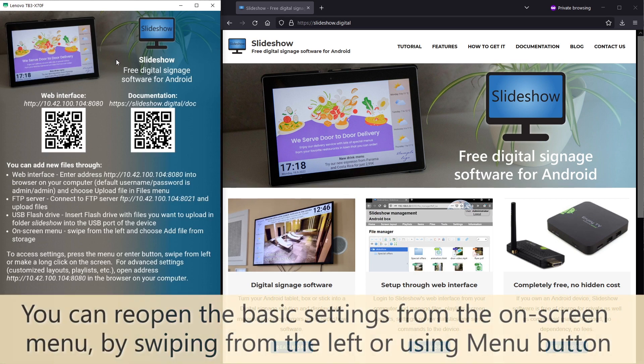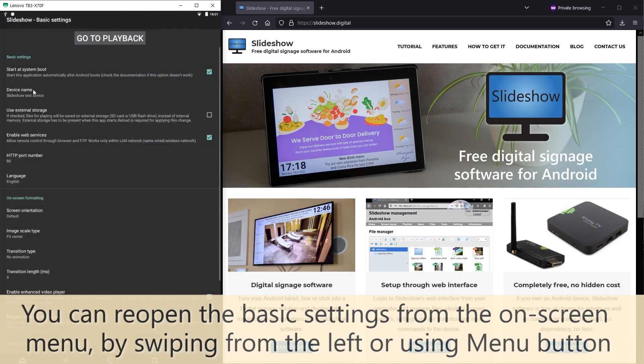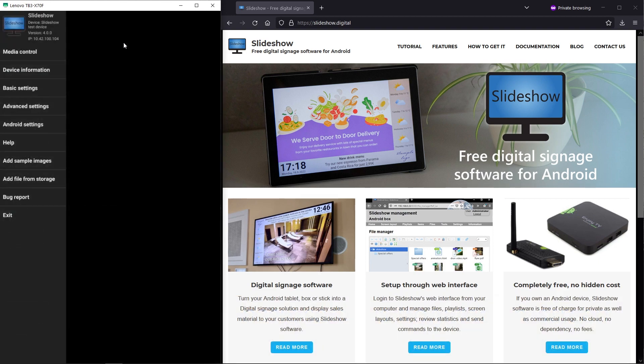If you would like to adjust the settings later, open the on-screen menu by swiping from the left or pressing a menu button on your remote control and select basic settings.